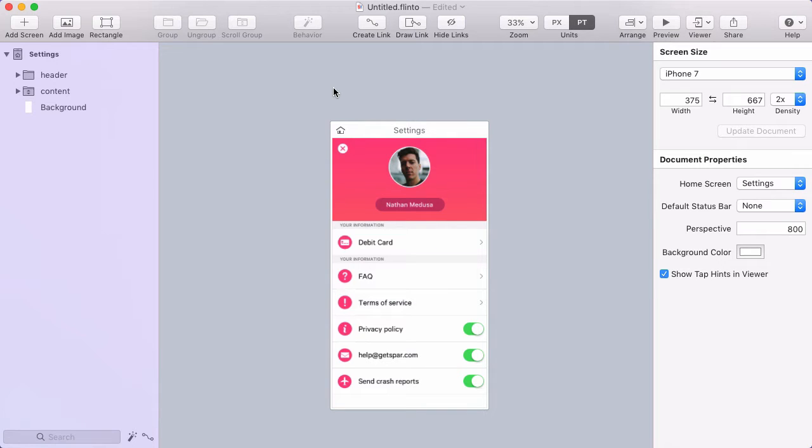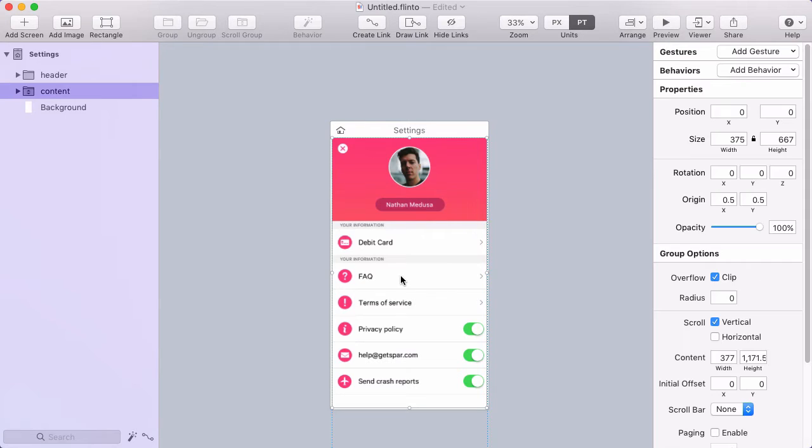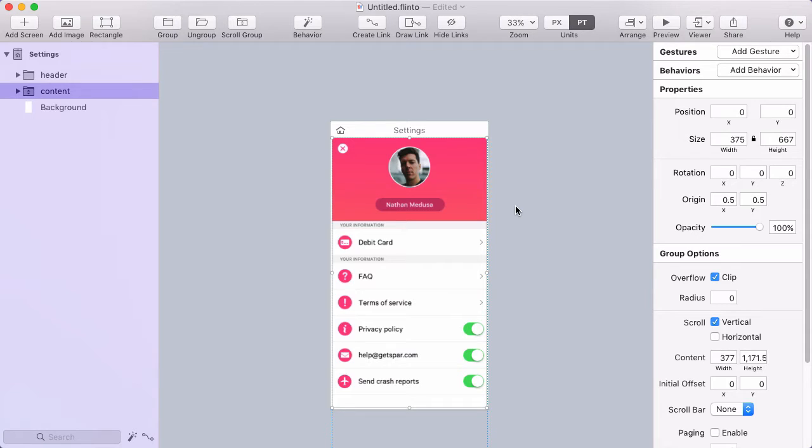Let's look at how to create an animation that happens based on scroll position. I have a scroll group here, and notice that it goes all the way to the top of the screen. I want to create an animation that happens as I scroll this, where the header collapses.